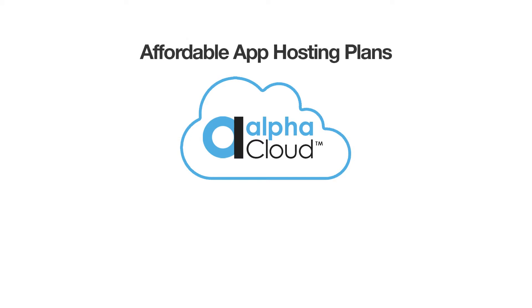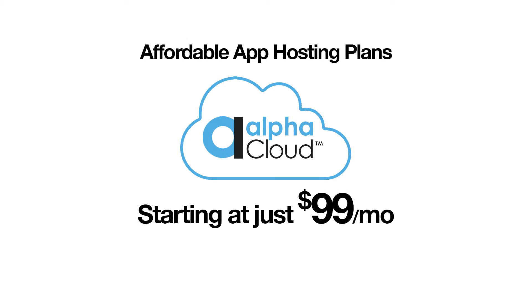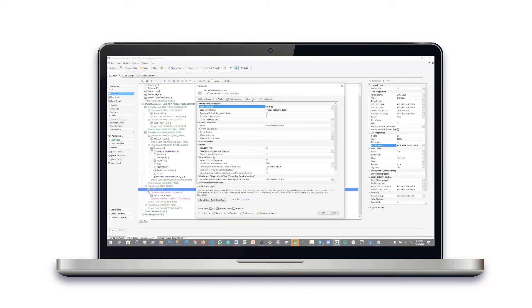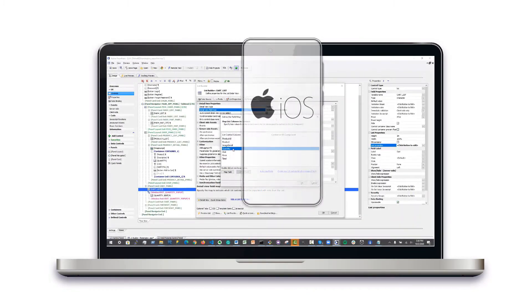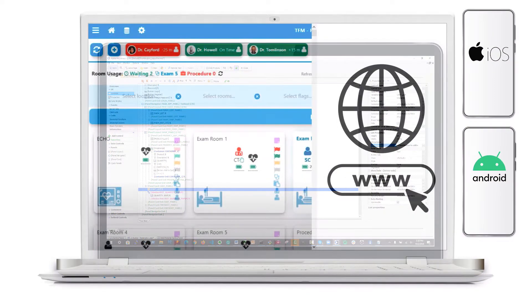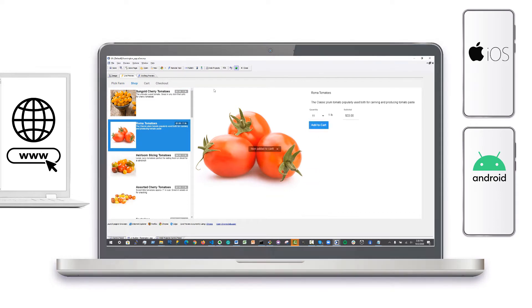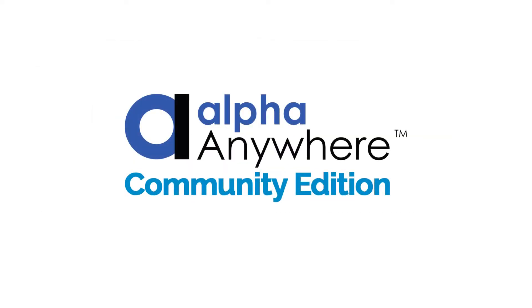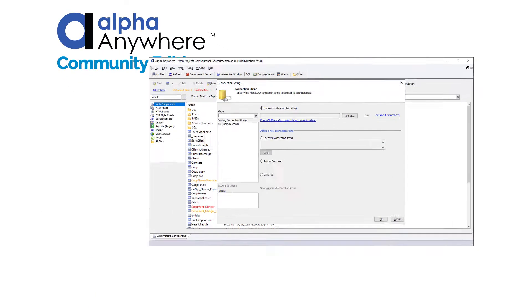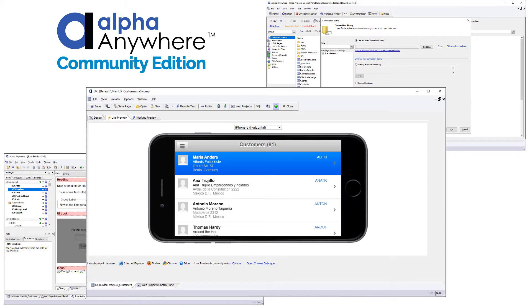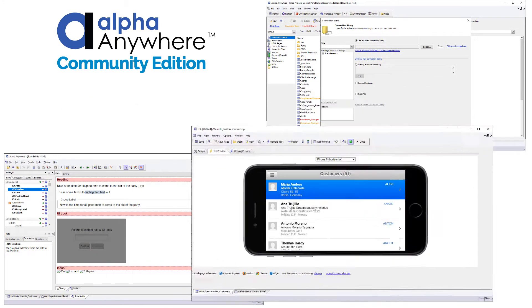And when it's time to deploy your application, Alpha Cloud plans start at just $99 per month. You can start building apps for mobile devices such as iOS or Android, as well as web applications, for free today. The free Community Edition software license gives app developers a full-featured toolset with all the resources they need to build iOS and Android apps.